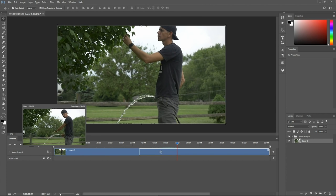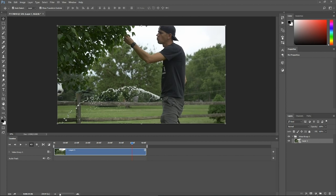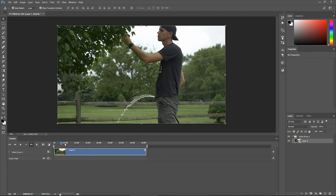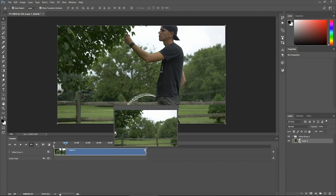So we're going to trim it down to just the part that we need. Drag the in to match the playhead and then we'll find our out point. We just need a couple seconds.